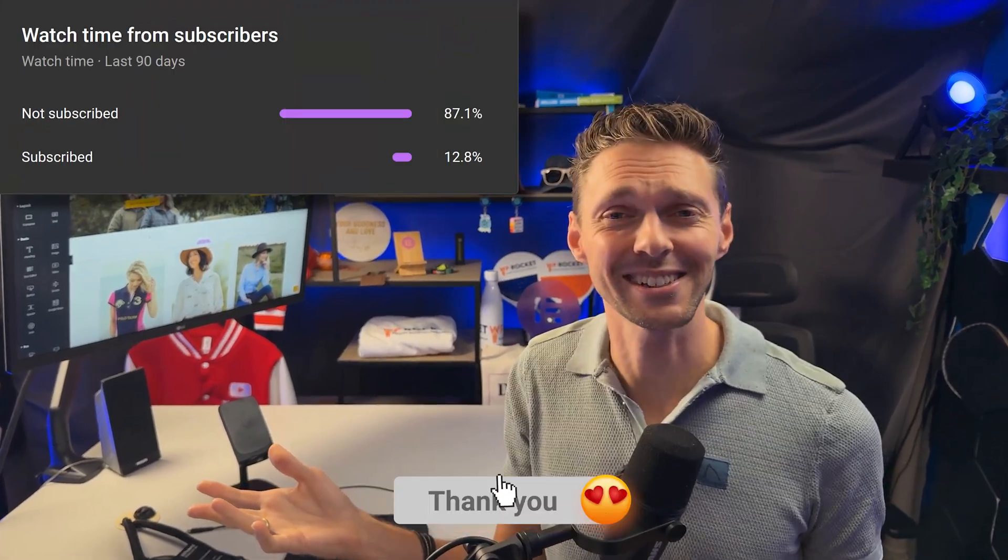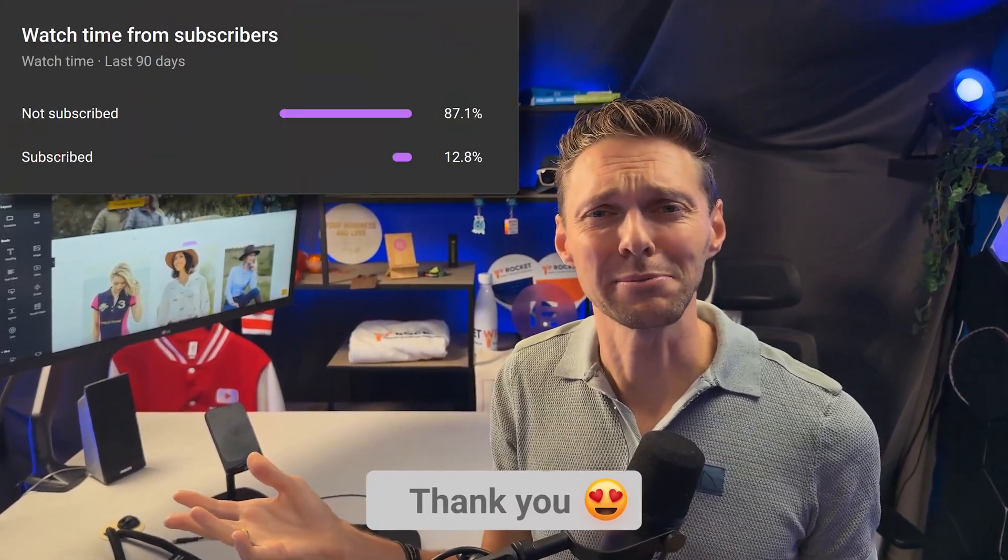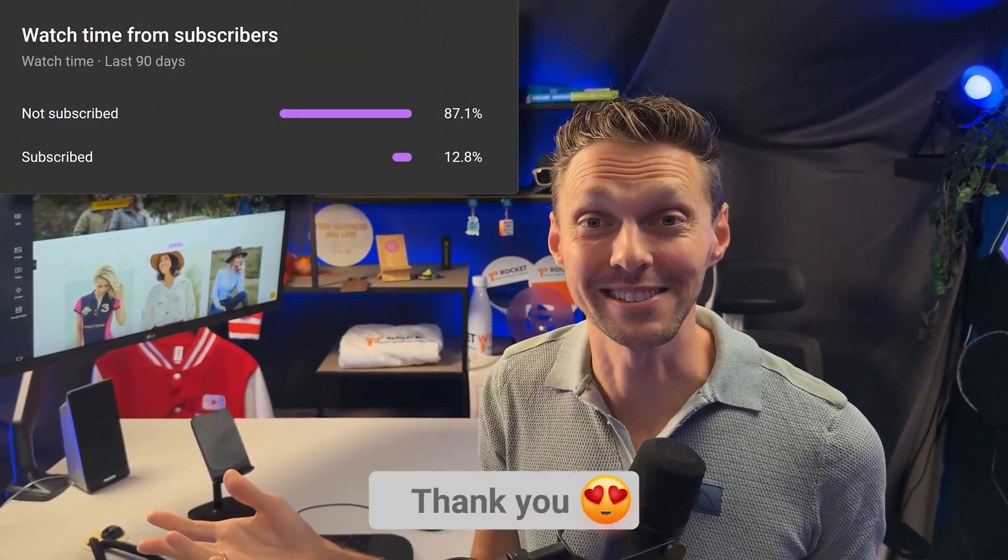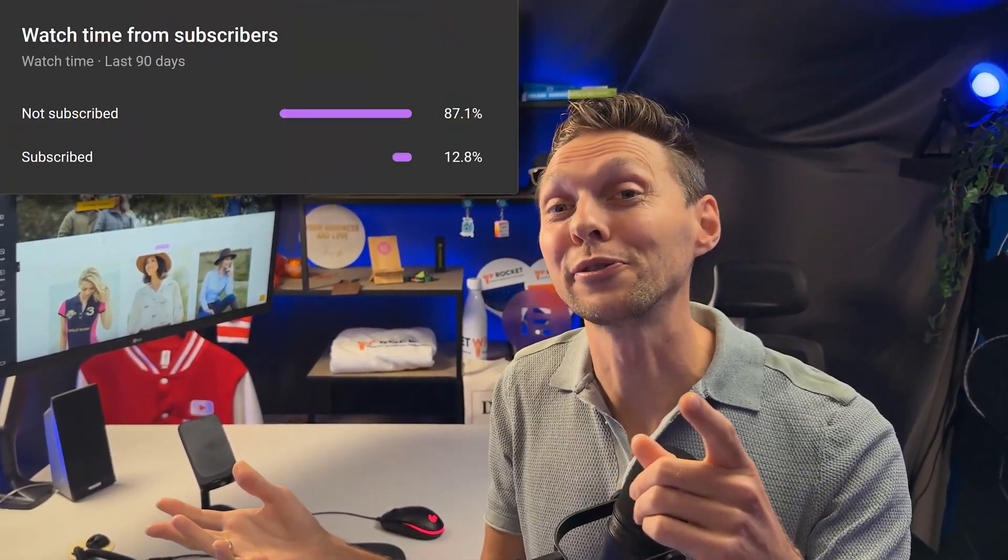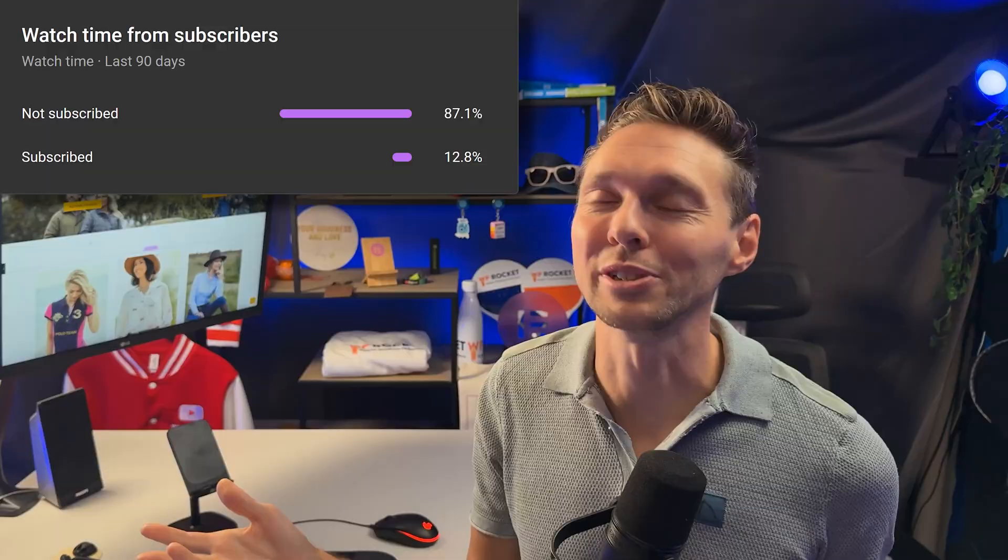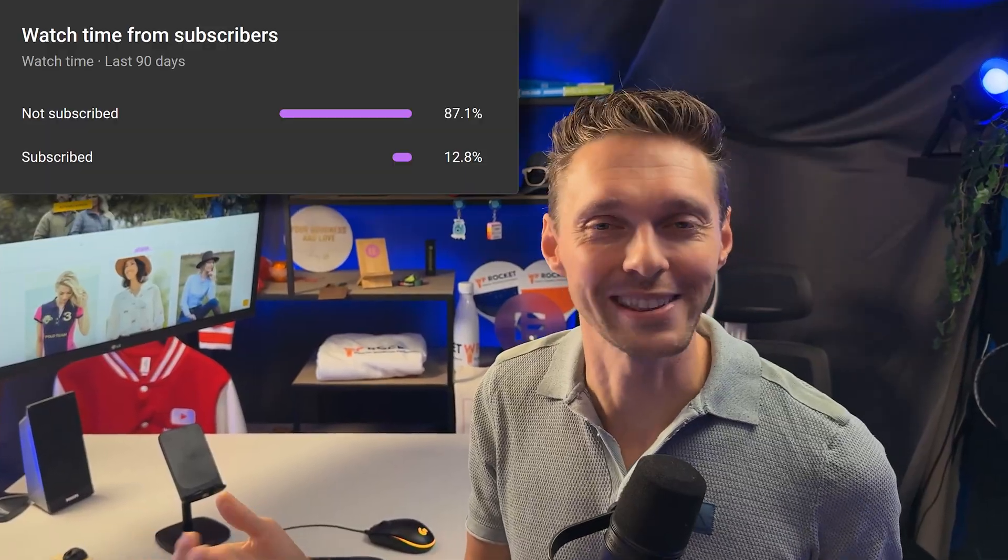By the way, if you enjoy this video, please hit that like button and subscribe to my channel, because these statistics are just making me a little bit anxious. Thank you very much, I really appreciate it. Let's get back to the video.